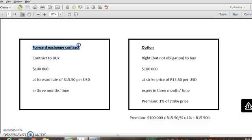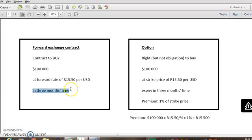So remember, the FEC is just a contract. There's no cash flow initially. The only cash flow is at the end, after three months, you will do what the contract says. So you'll buy dollars at the forward rate or you will sell dollars at the forward rate. So that's the only cash flows on the FEC. That's a straightforward one.